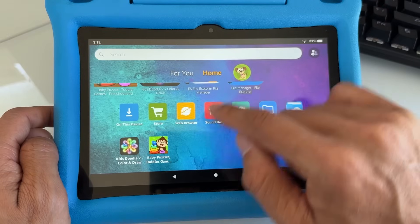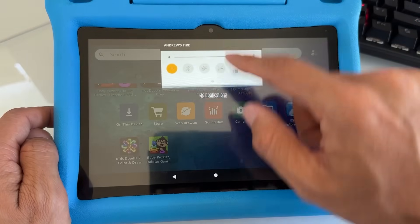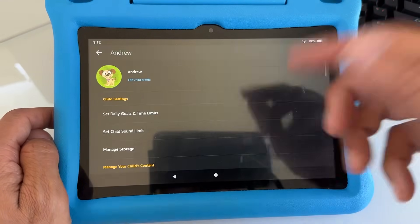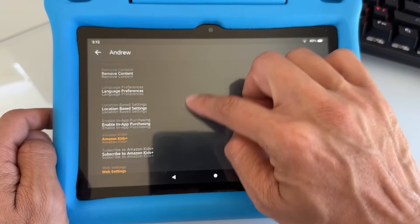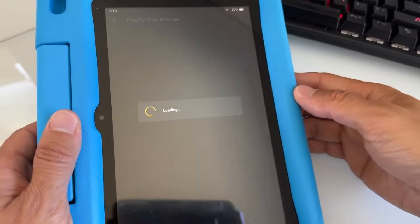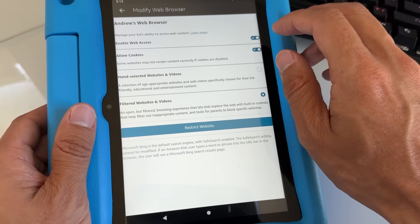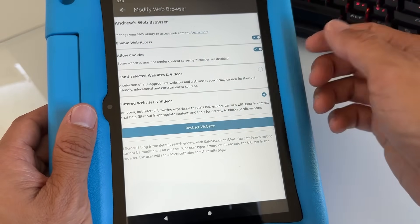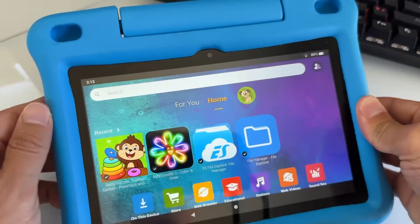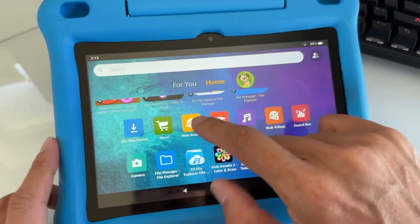Go to the Home tab. If you see the web browser there, great. If you don't see it, you need to enable it. Swipe from top to bottom, swipe again, go to the gear icon, and enter the parent's password. Scroll down and go to 'Modify Web Browser.' Tap on that and enable web access and also enable cookies. This will allow you to use the browser. Go back by tapping the dot.